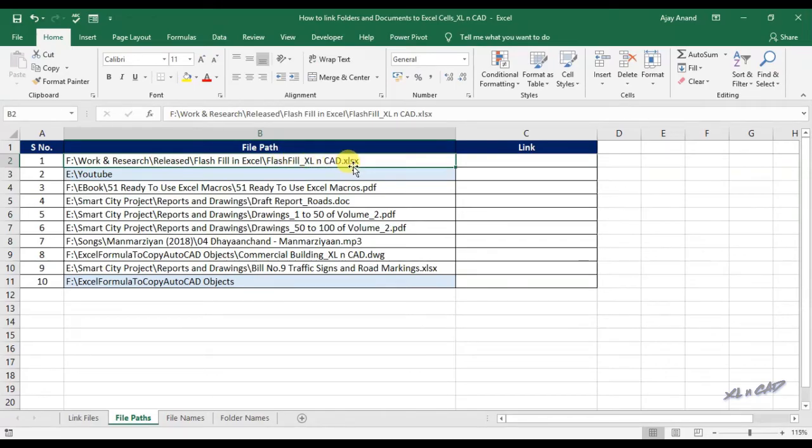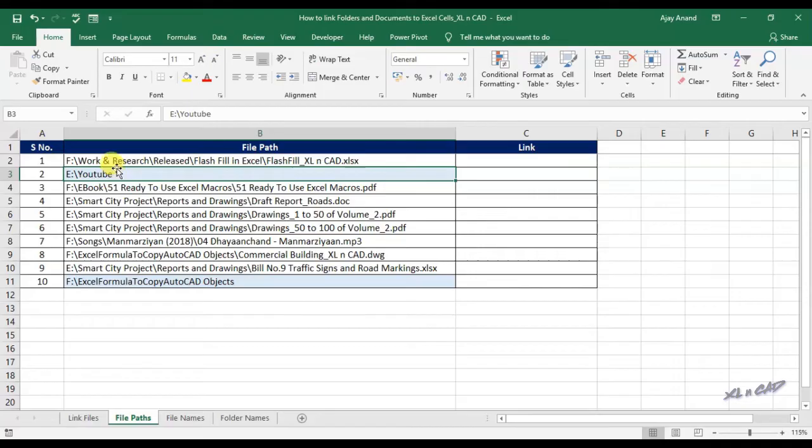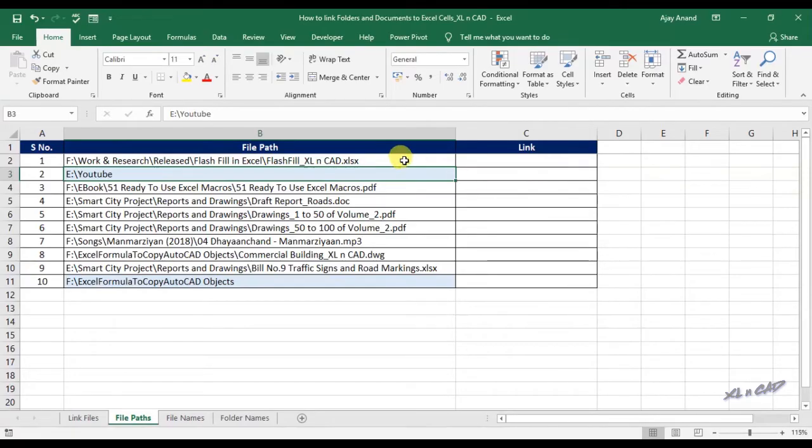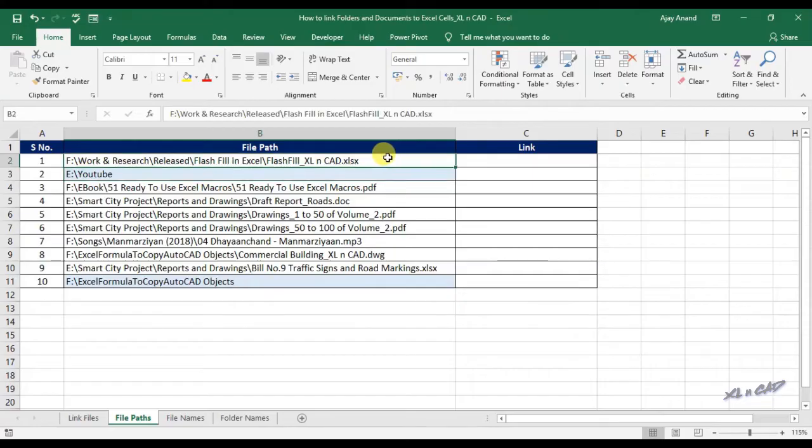Cell B2 contains the address to the Excel file called flashfill_excelcat in the F drive of my PC. Cell B3 contains the address to a folder called YouTube in the E drive. For creating a link to the Excel file flashfill_excelcat.